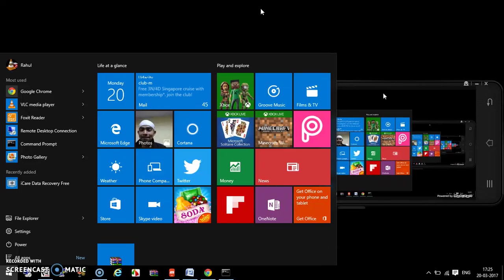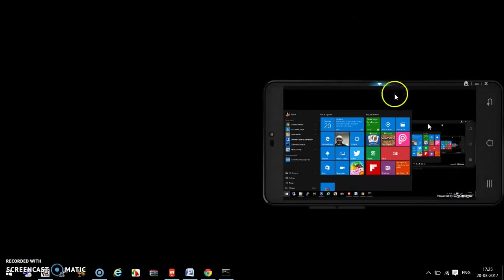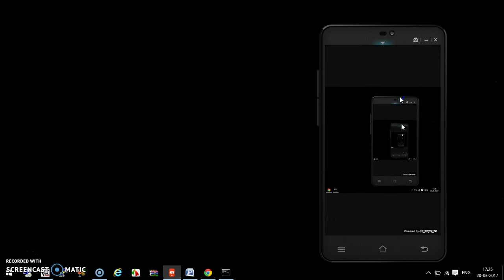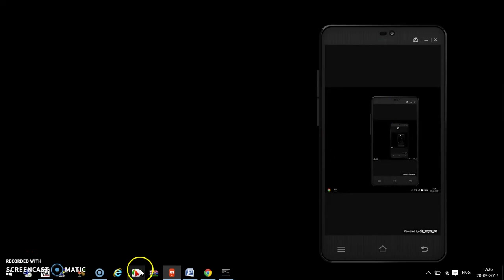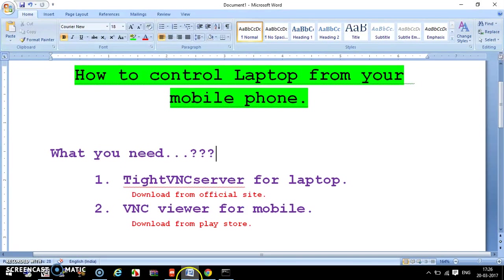You can connect them to the same network by creating a hotspot on your mobile phone. This is a very efficient way to control your laptop from your mobile phone.